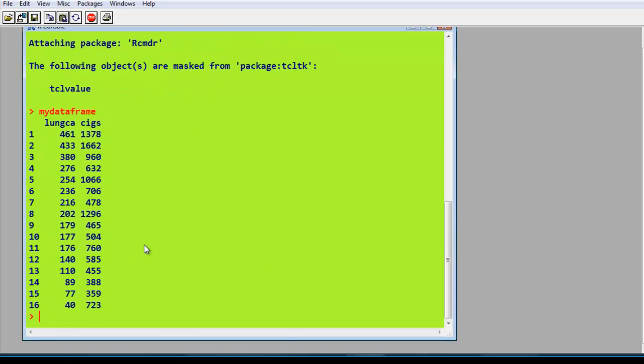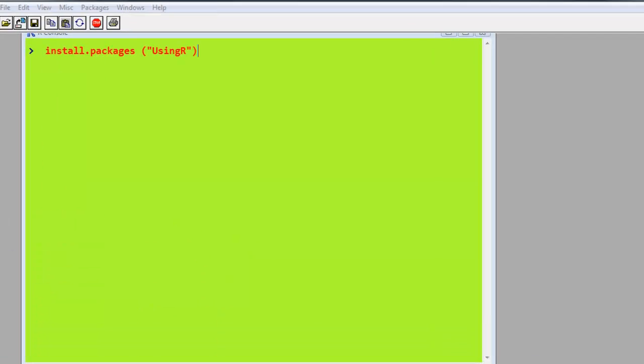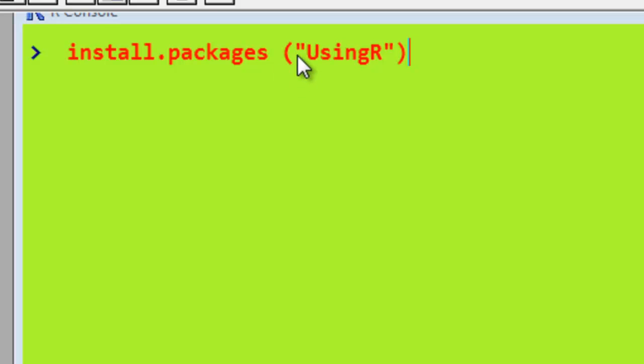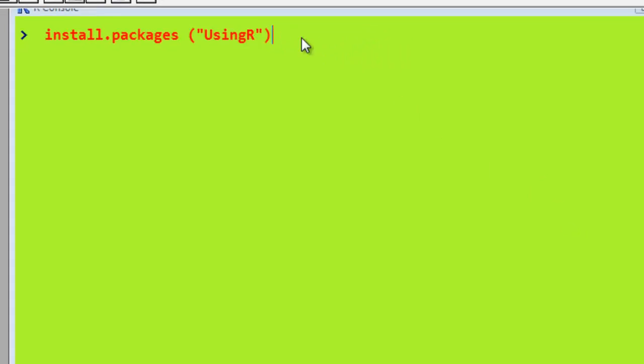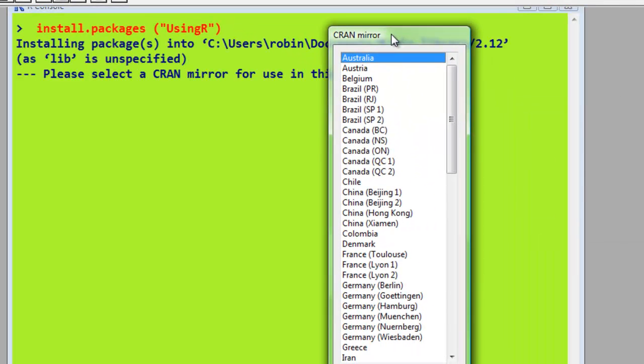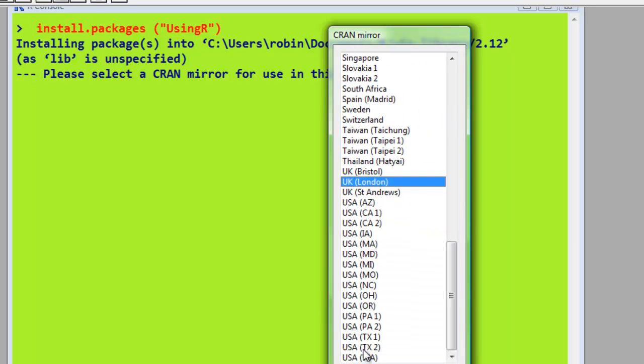Actually, if we type in as well lung cancer, you can see that it's still got the lung cancer model. Now I'm going to install the package UsingR. To do this, we type in the command install.packages, then the name of the package we want, which is UsingR, in parentheses and quotes. So we've got the quote and then UsingR. Notice UsingR is spelled with an uppercase U and an uppercase R. Press return, and then it asks us where we're going to collect the package from. Choose your closest place.